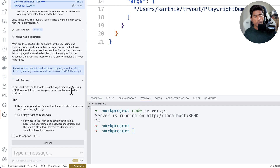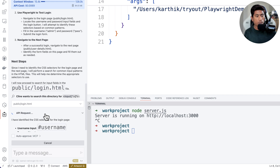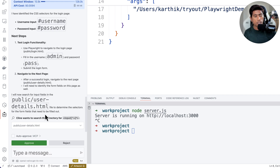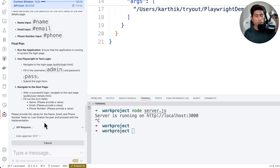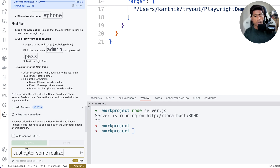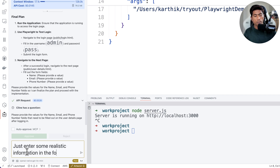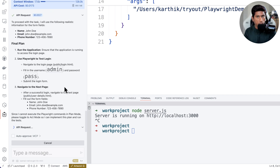Cline is now passing all the information to the Model Context Protocol. It's asking to read the login page to understand what the locators are. It's reading the login page and the user details page to grab all the information it needs. Now it's asking for the form fields — name, email, and phone number. I'll just tell it to enter some realistic information in the form, without specifying exactly what to put in. Cline stores all of this information as part of the plan.